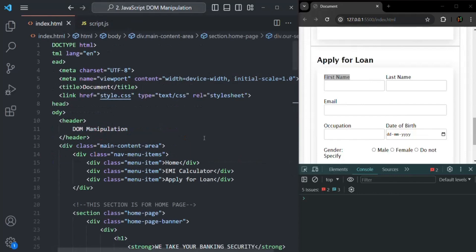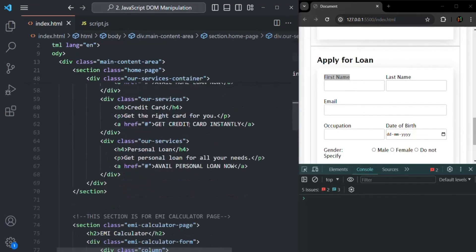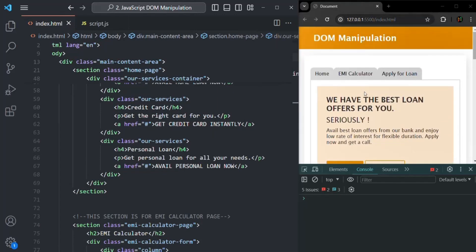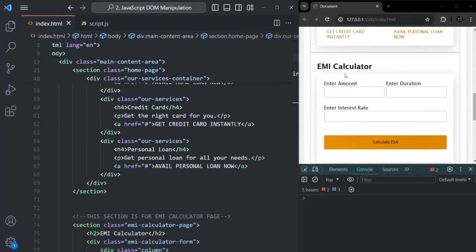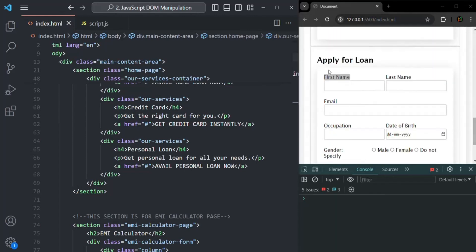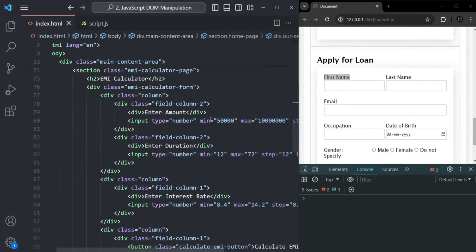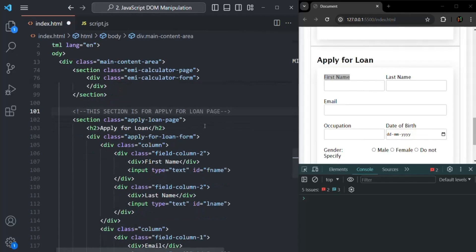Let's go to index.html and scroll down. In this HTML, we have three sections. The first section is the home section. The second section is the EMI calculator section. And the third section is the apply for loan section. Here we are in the EMI calculator section, and this is the apply for loan section. And here we have our first name input element.